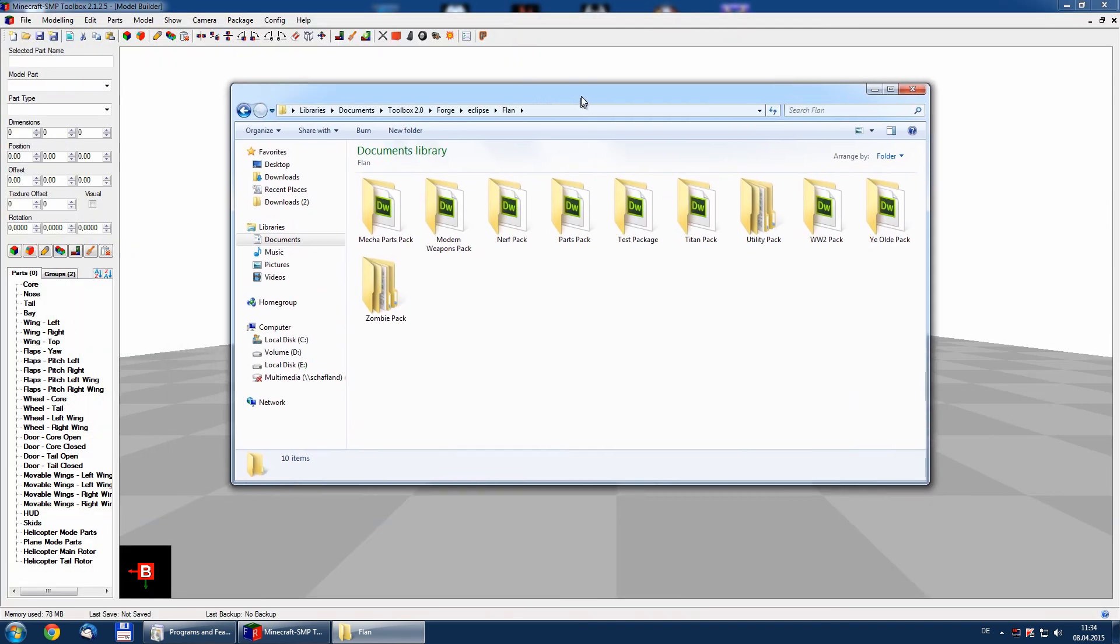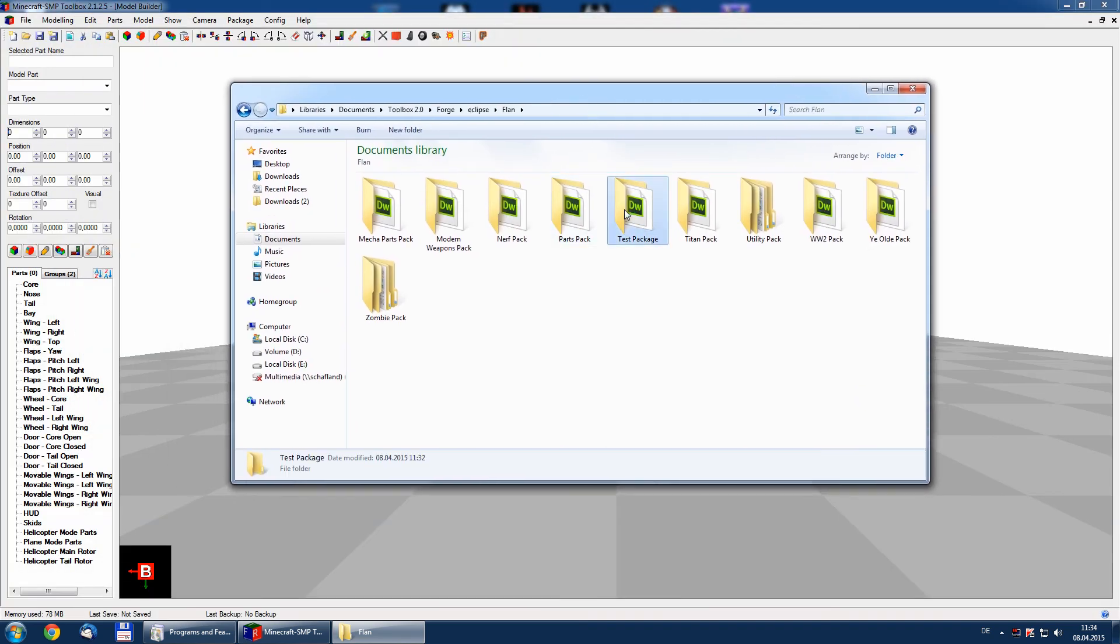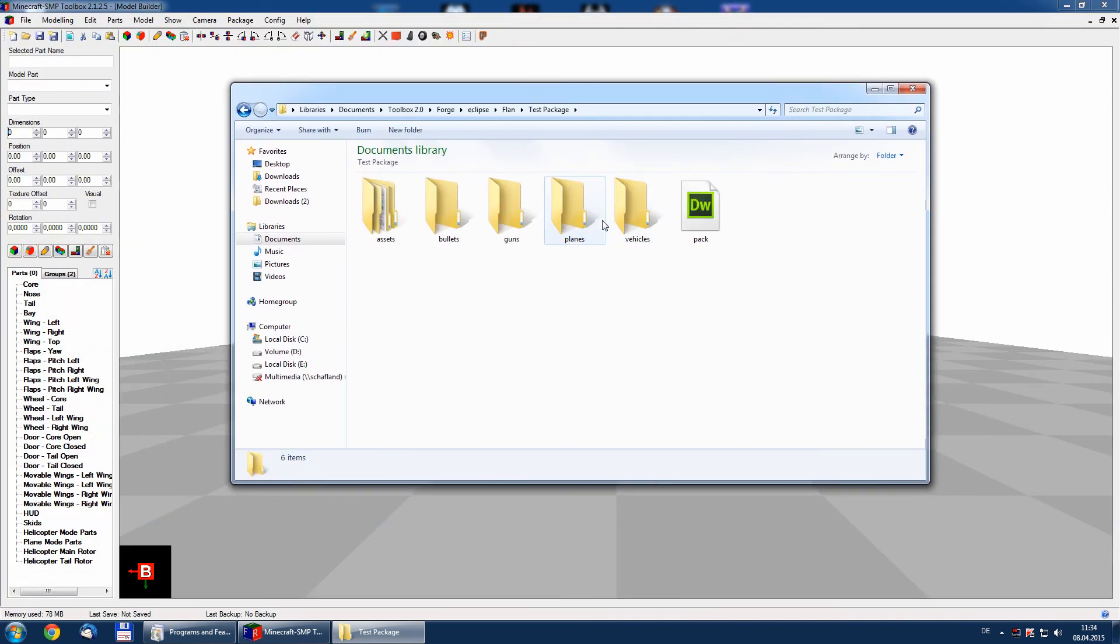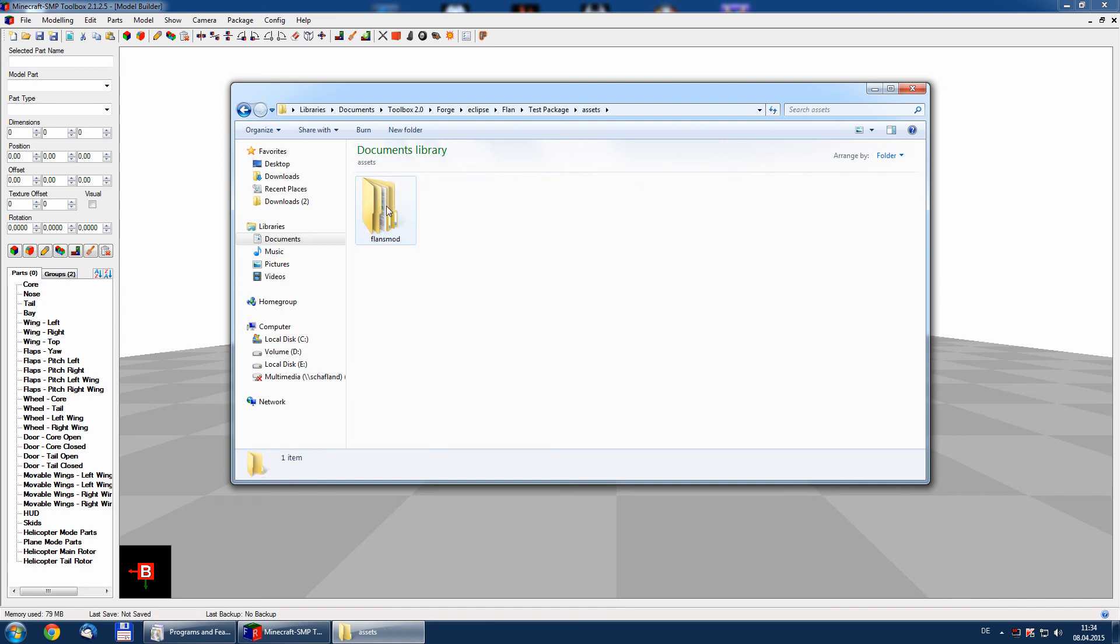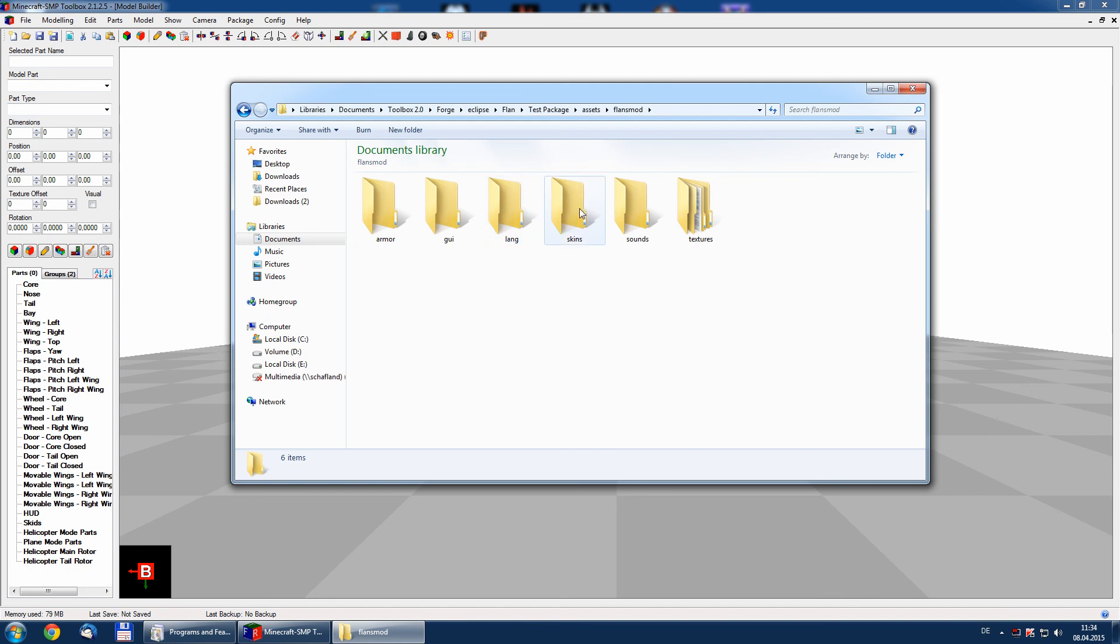The test package contains all necessary subfolders and also a pack.mcmeta file. We have asset folders for armor files, language files, skin files, sound, texture files and so on. So all necessary folders are now in place.